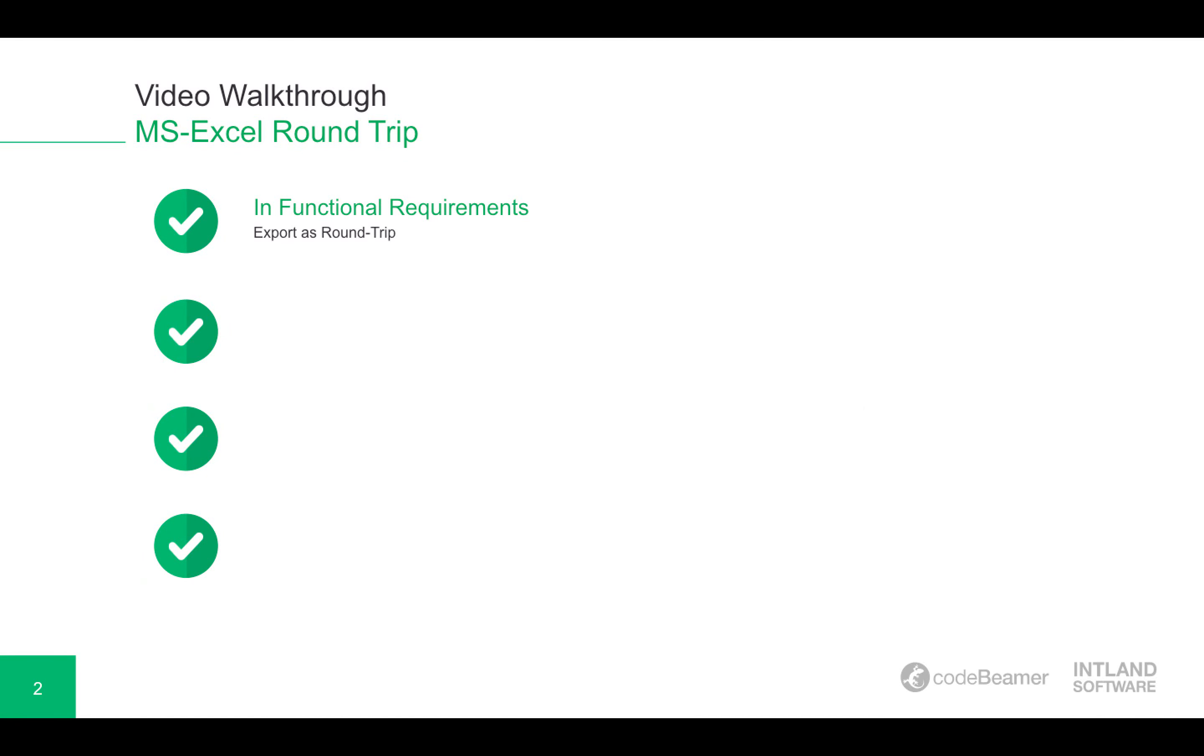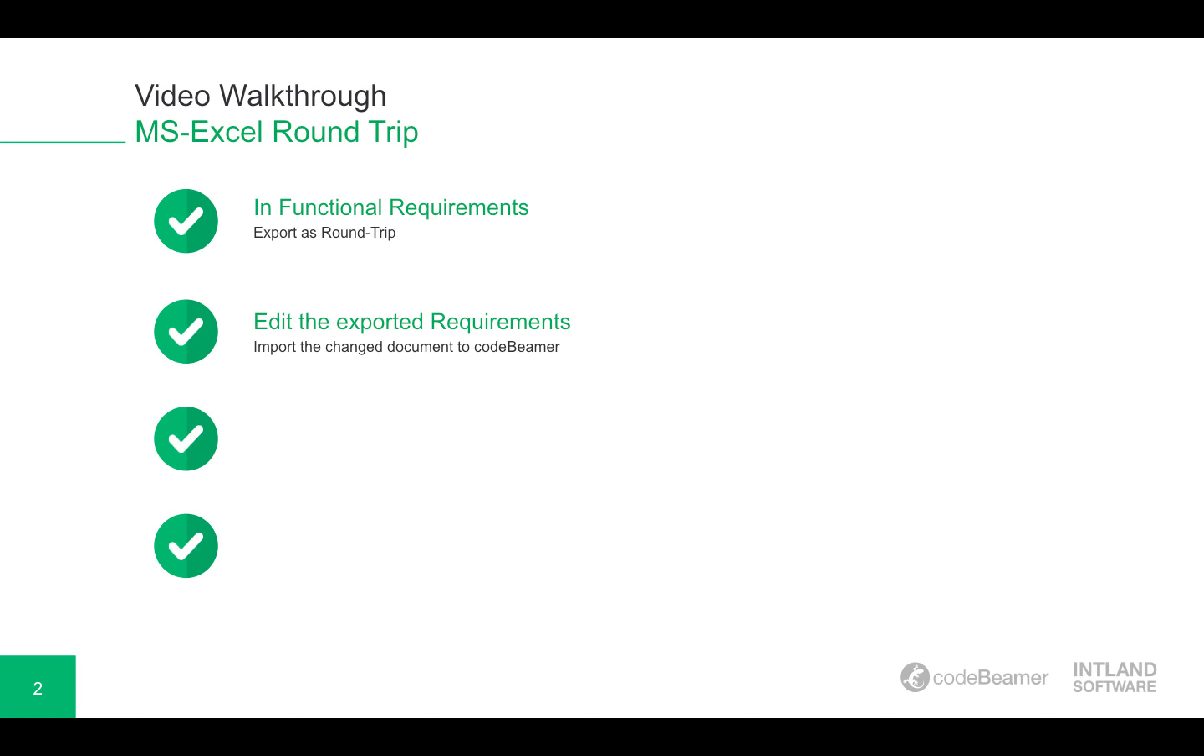First, we will be in our functional requirements and we will export those requirements as a roundtrip Microsoft Excel document. Then we will edit the exported requirements in Microsoft Excel and import the changed document back into Codebeamer.